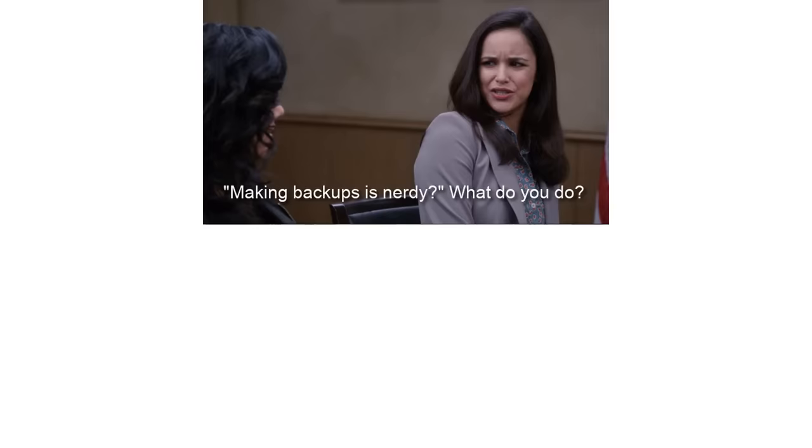Making backups is nerdy. What do you do? I just lose stuff like a cool person. This is the way.